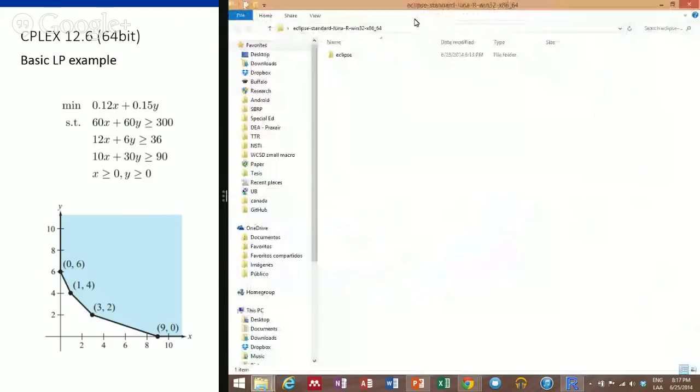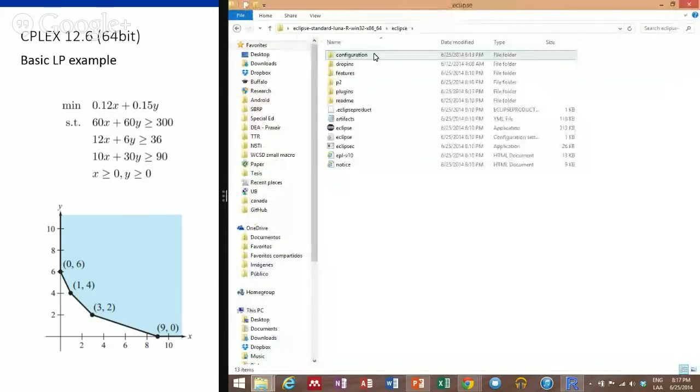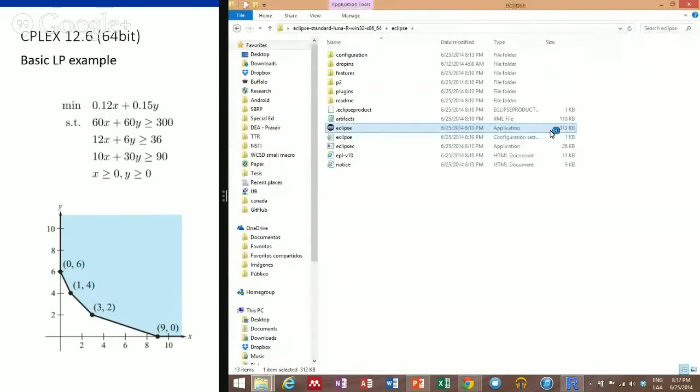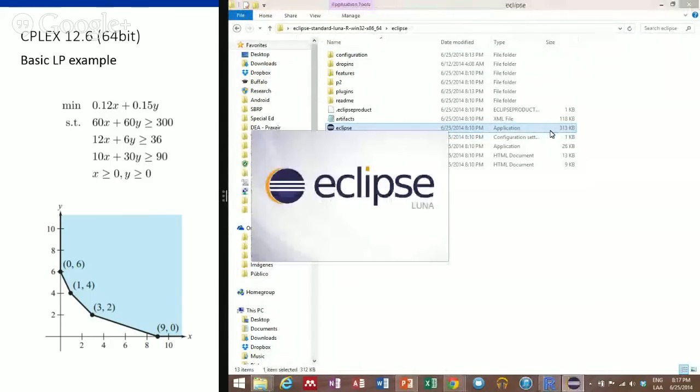Okay, let's open up Eclipse and start with this.